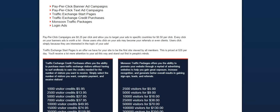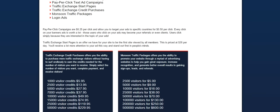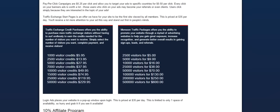We've already talked about the traffic exchange credits. We've already talked about the monsoon traffic packages. And so the next thing is the login ads. Login ads is when you log into the website, you're going to see a website being displayed from one of our members. That is the login ad. So when you purchase that for $35, your website is going to be displayed in front of everyone whenever they log in. So if they log in multiple times throughout the day, they're going to see your website multiple times throughout that day.